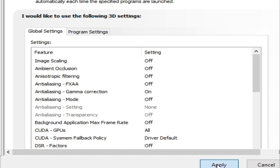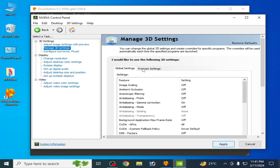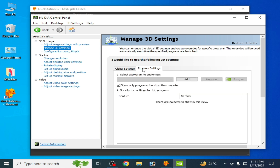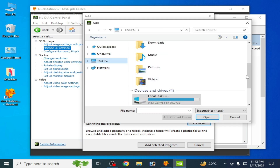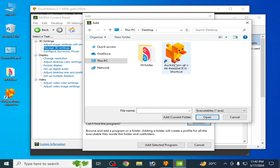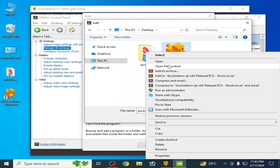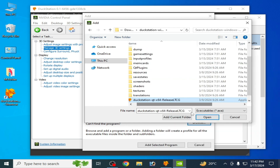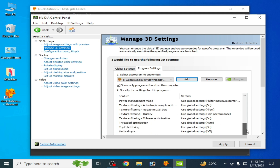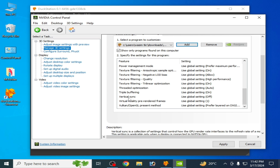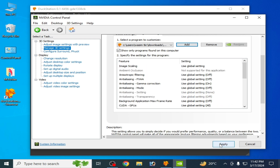Click Apply. Then go to Program Settings, click Add, and browse to select your DuckStation application file. Right-click it, open the file location, select the application file, and click Open. Make sure Vsync mode is already Off, and click Apply.